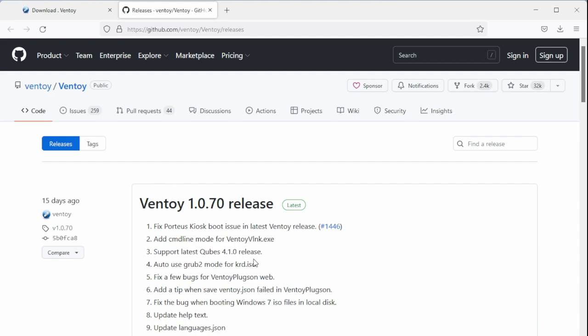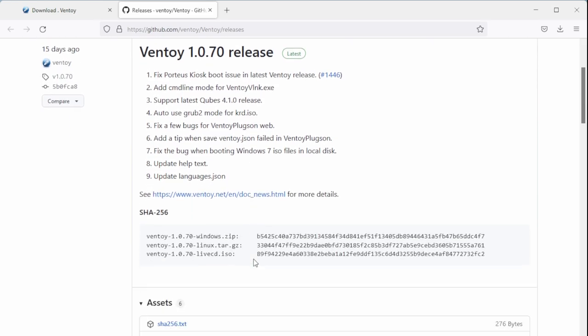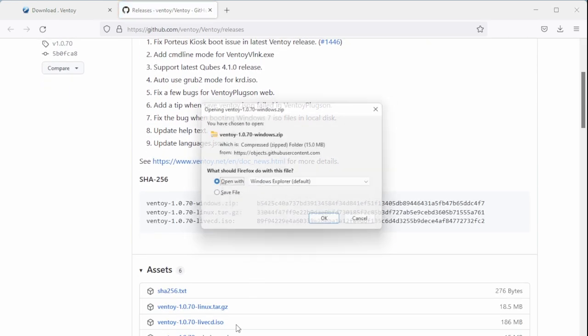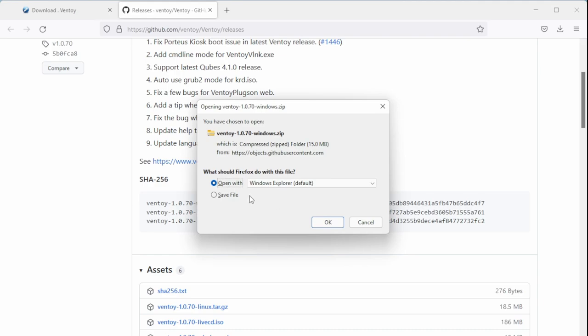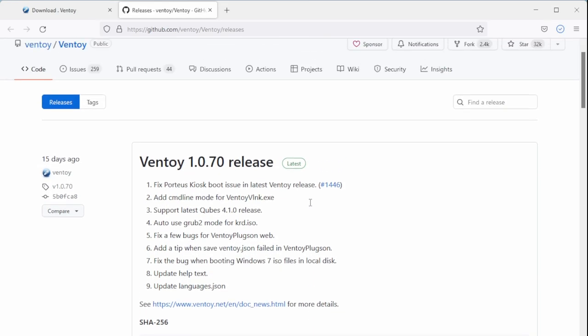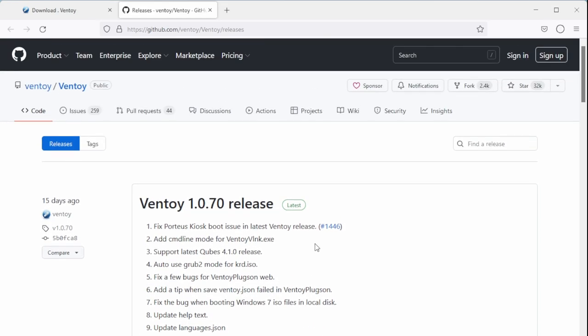Once you unzip this, you're able to go through and basically create a thumb drive that you can drag and drop an ISO file onto, and any ISO file that you have will then become bootable, which is awesome. So save the file from there.